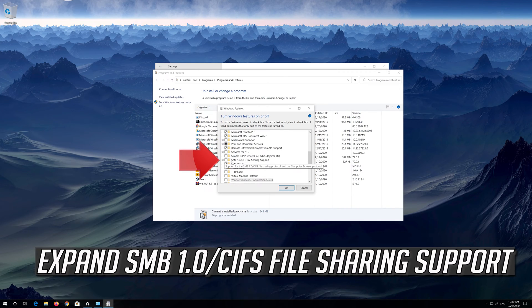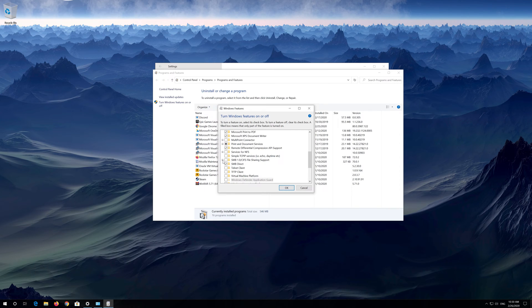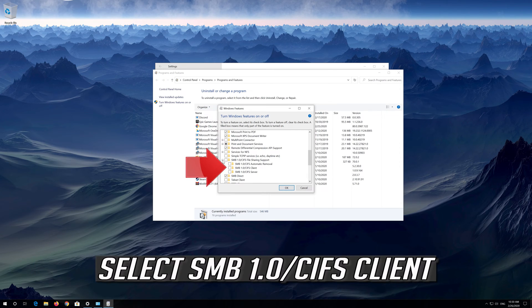Expand SMB 1.0 File Sharing Support, then select SMB 1.0 Client.